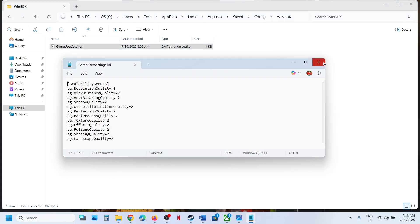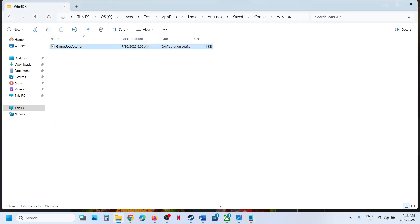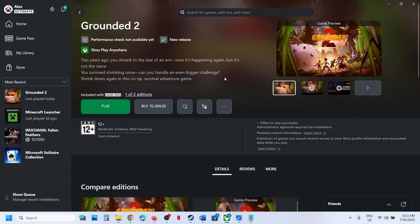So this is how you can access the save game files and config file for the game. That'll be all. Thank you so much for your time and please like this video and subscribe to my channel.